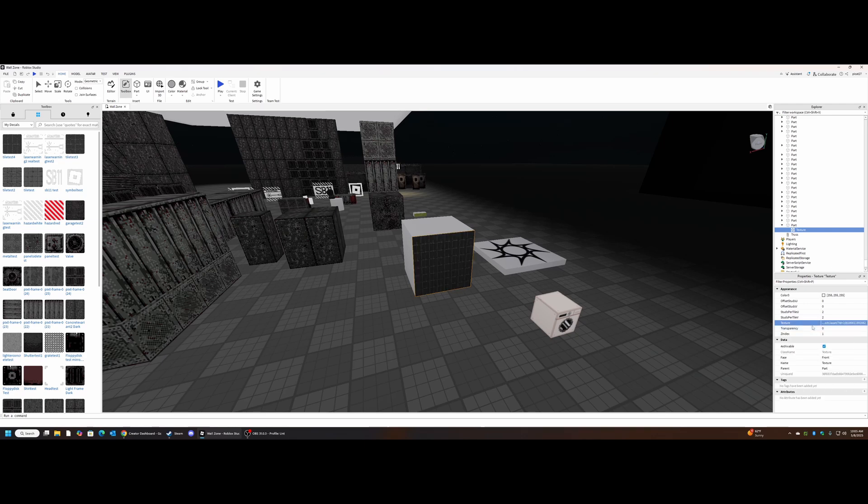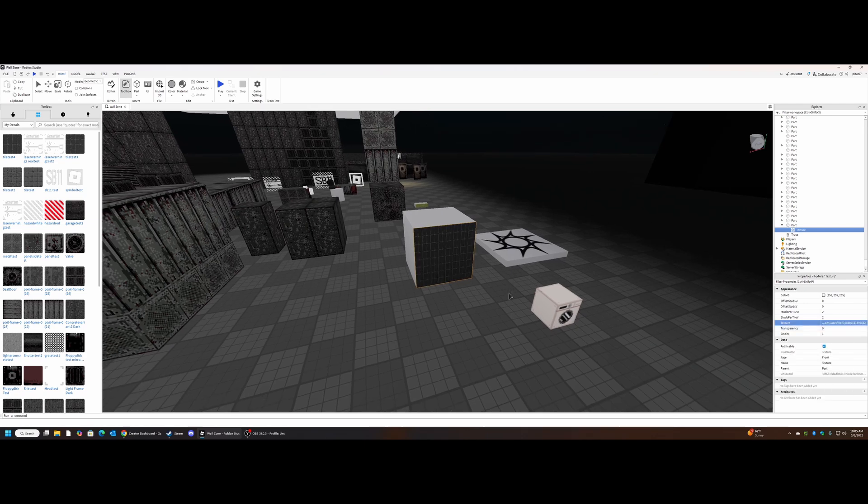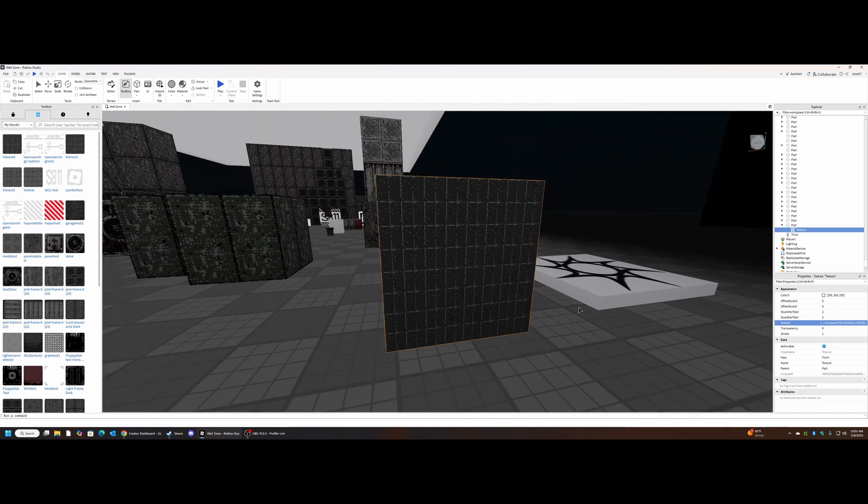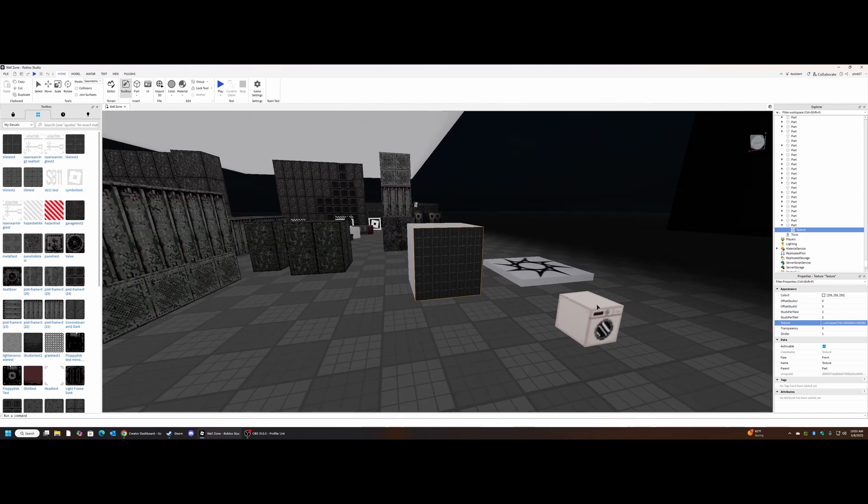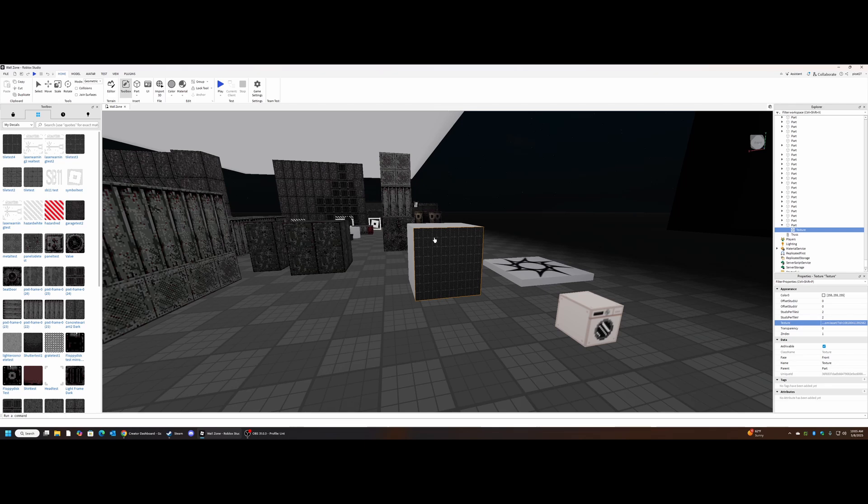And now what we're going to insert into this part is a texture. Now you simply copy paste, or paste sorry, that texture directly into here. Booyah. Oh, now that's not what we want either.